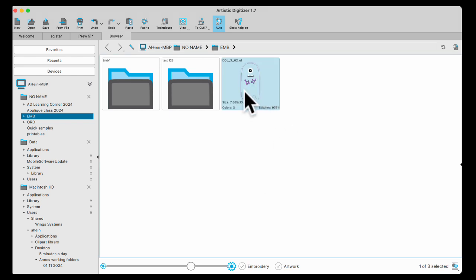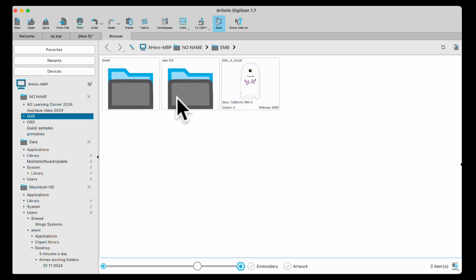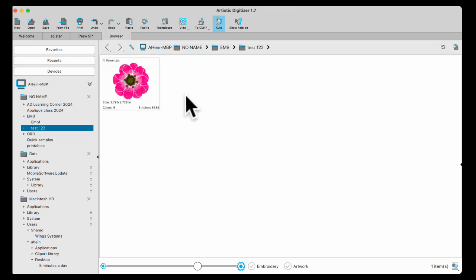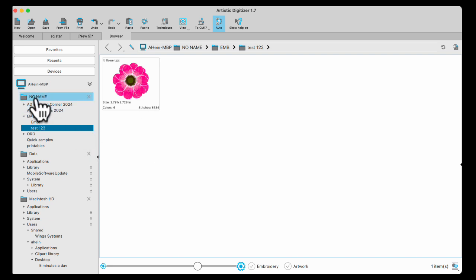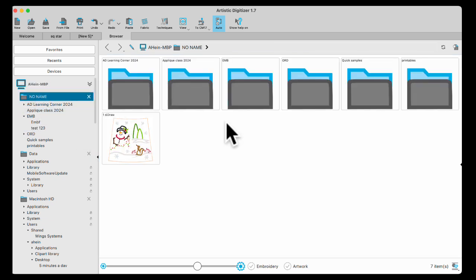Now I have my monster. And then in my folder here, I have my little test flower. So I don't have to open up every design onto the work page. You can copy paste them onto your USB stick. And that's five minutes with Artistic Digitizer.